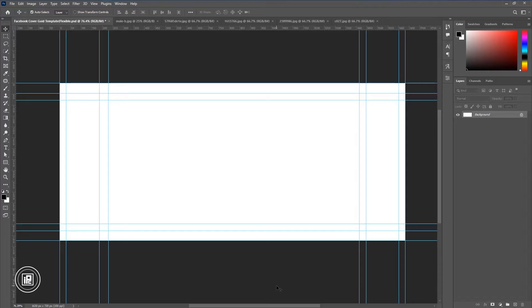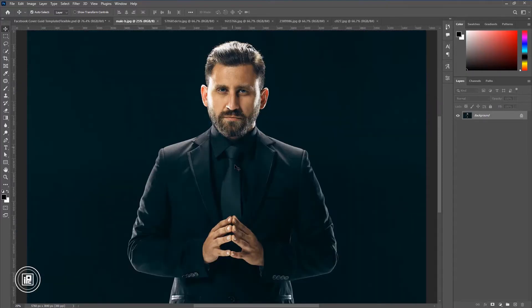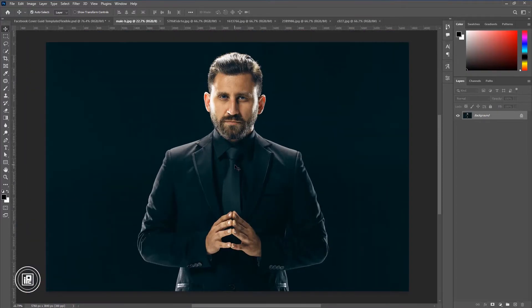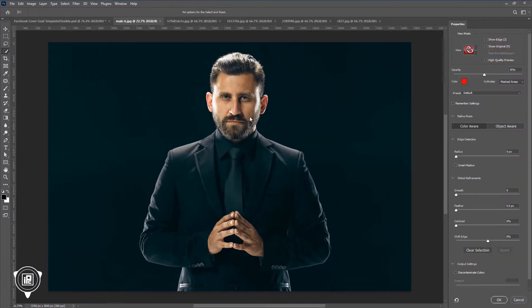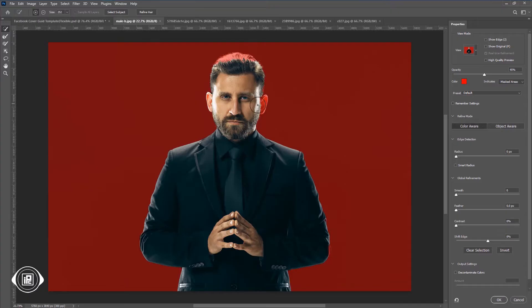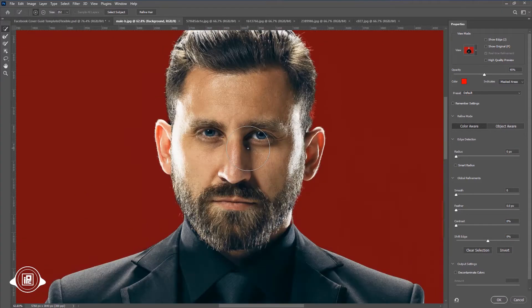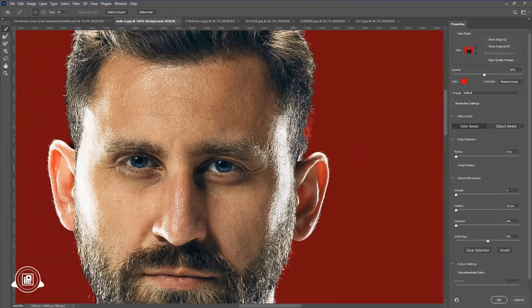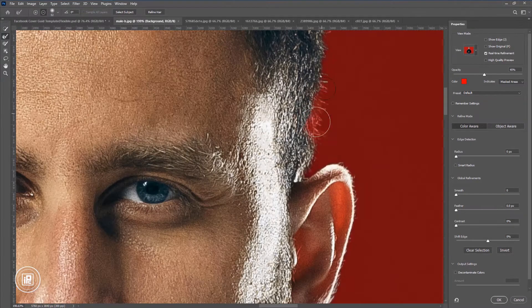Now let's start. First, remove the background of the model. You can go with your own image and remove it. Also, you can see my background removal tutorial where I show you how to remove the background.